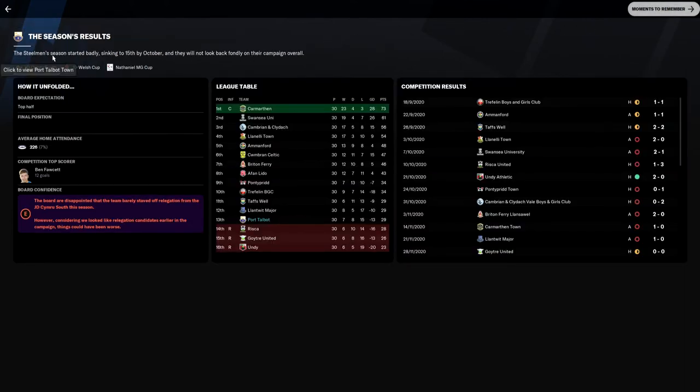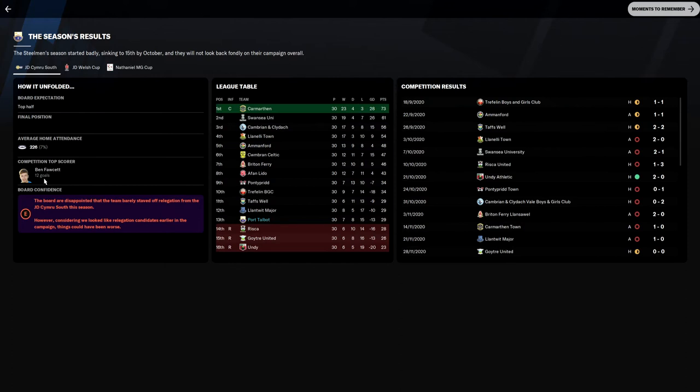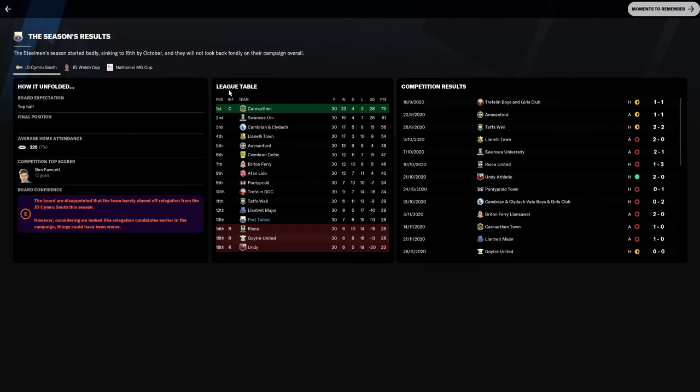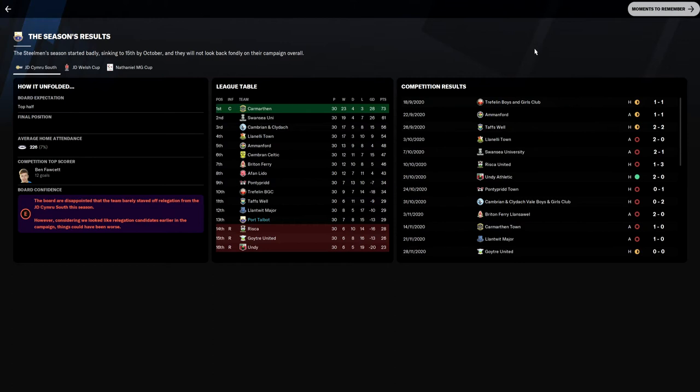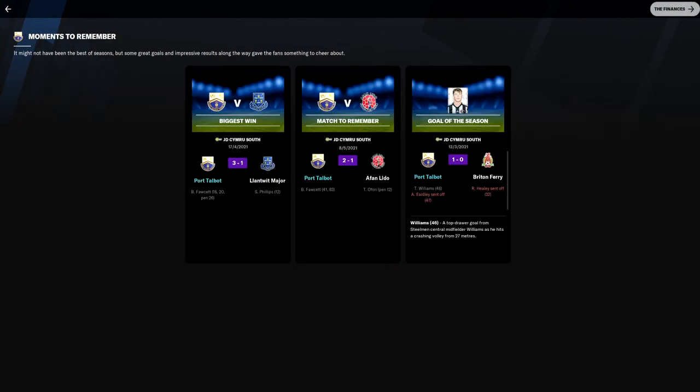The season results. The Steelmen's season started badly, sinking to 15th by October. They will not look fondly back on their overall campaign. Bad expectation was top half. Average home attendance 226. Top scorer Ben Facet of course. Looking at the table you've got to be proud of that. Goetre United, our main rivals going down. Lampeter Major surviving in the end, Risca going down. If we drew the game it wouldn't have been enough. That goal in the 83rd minute really did boost us.